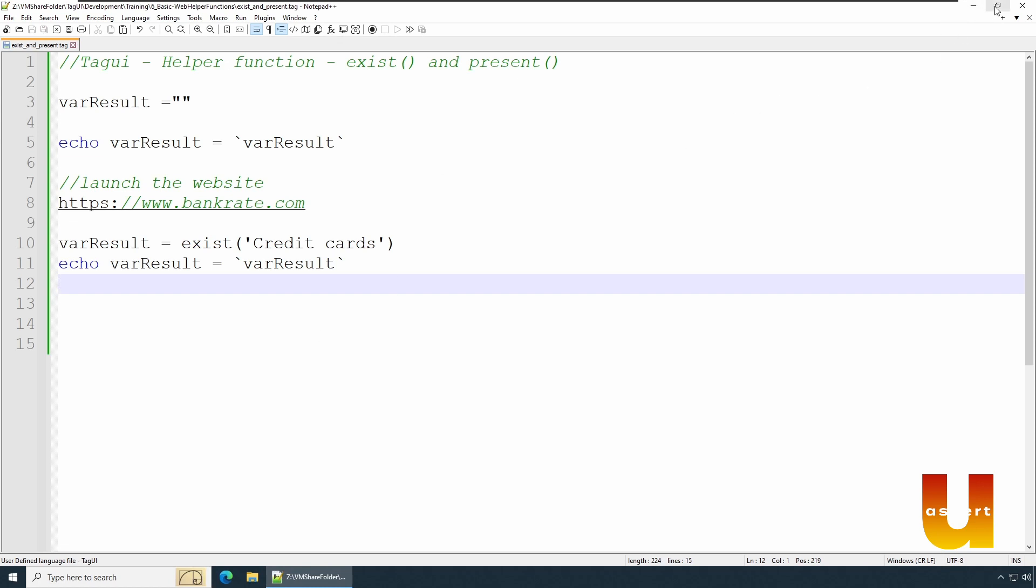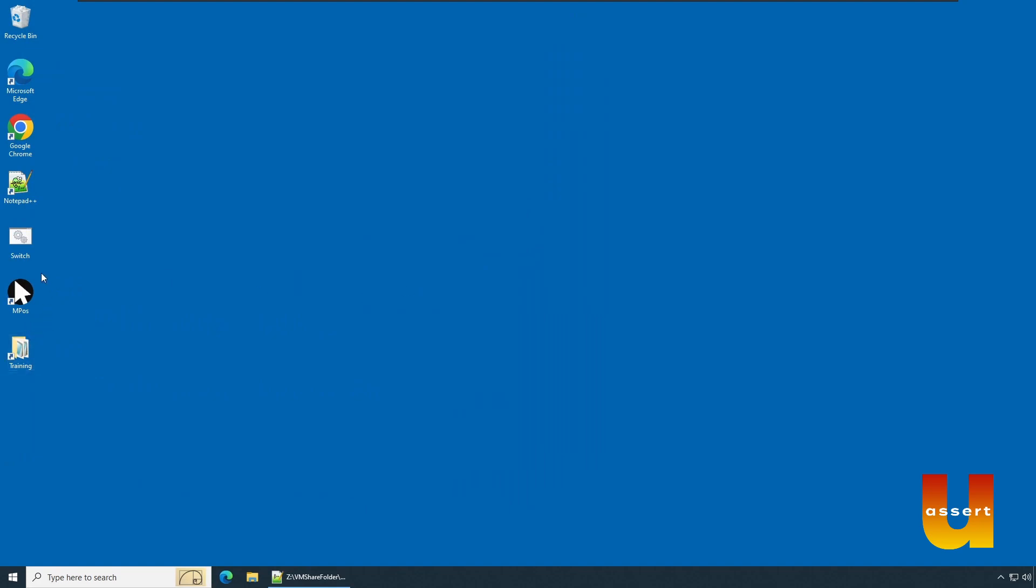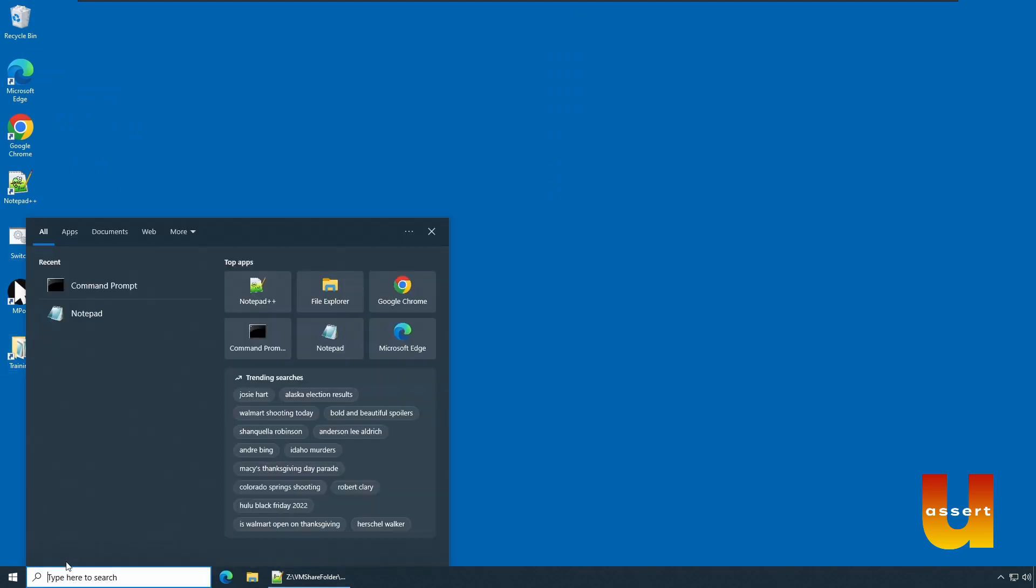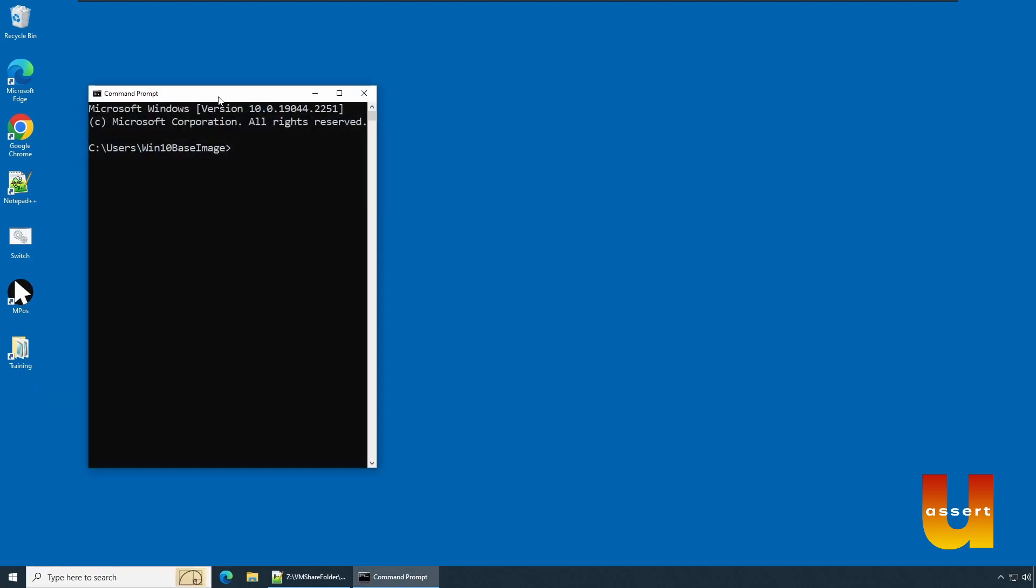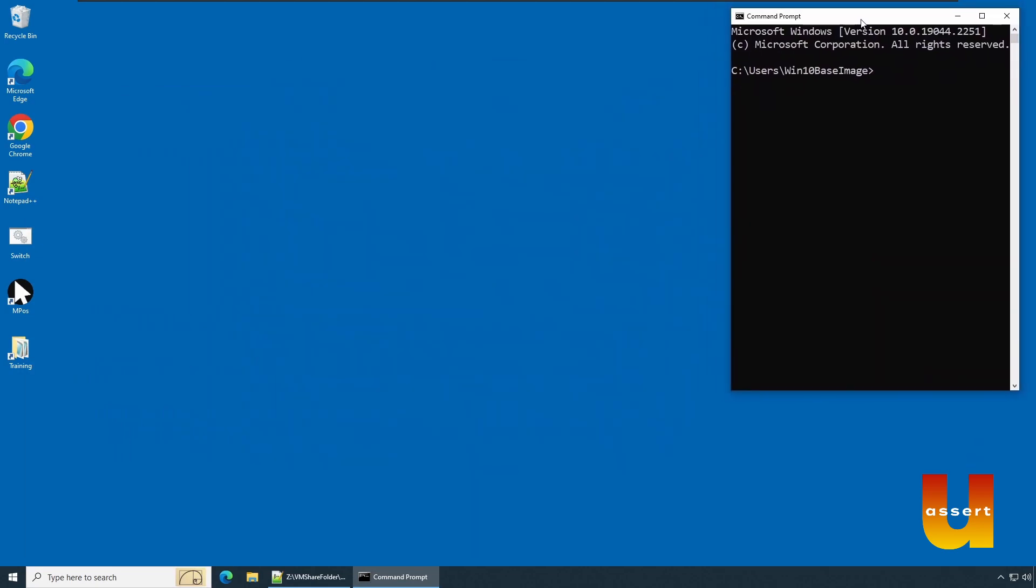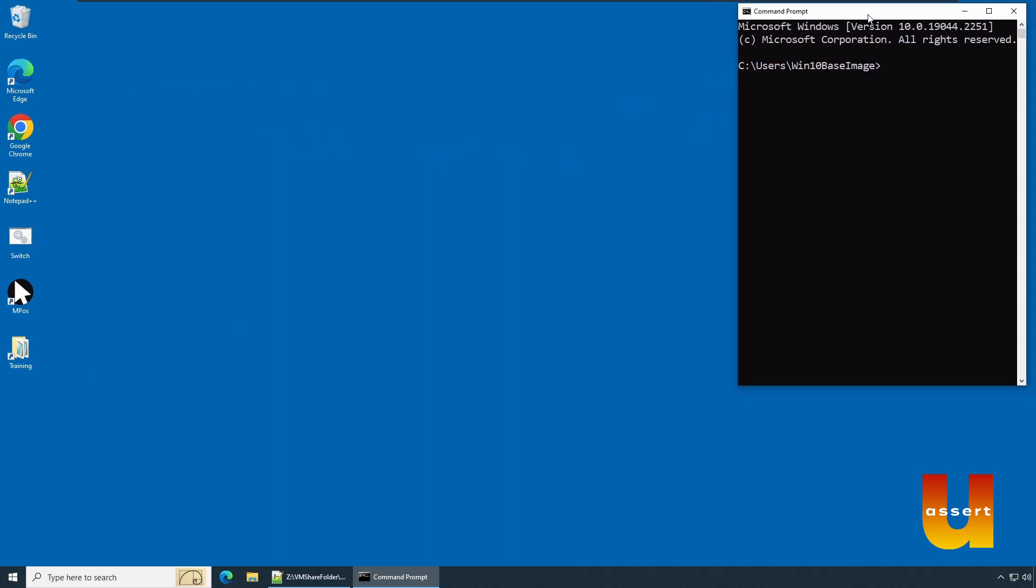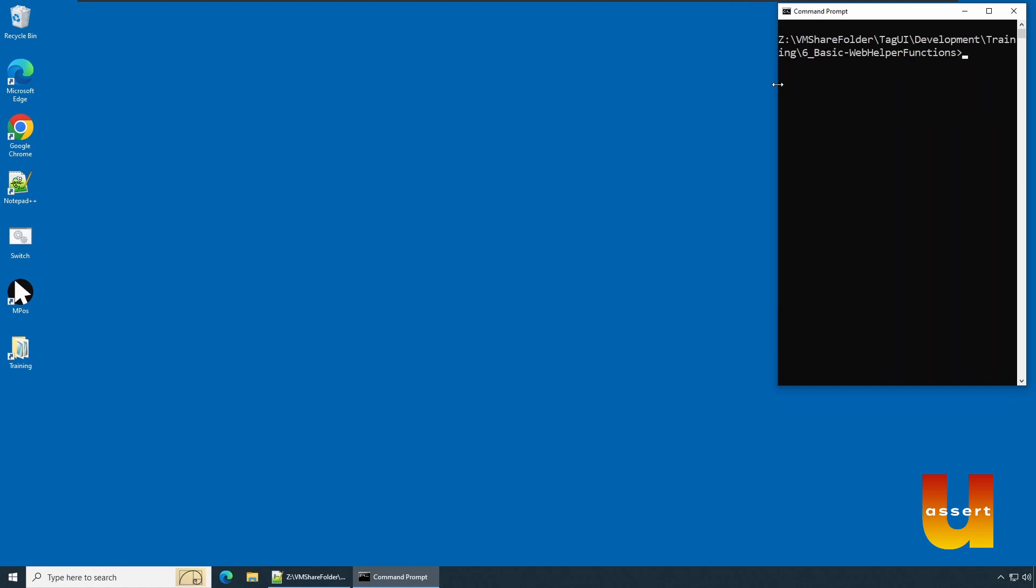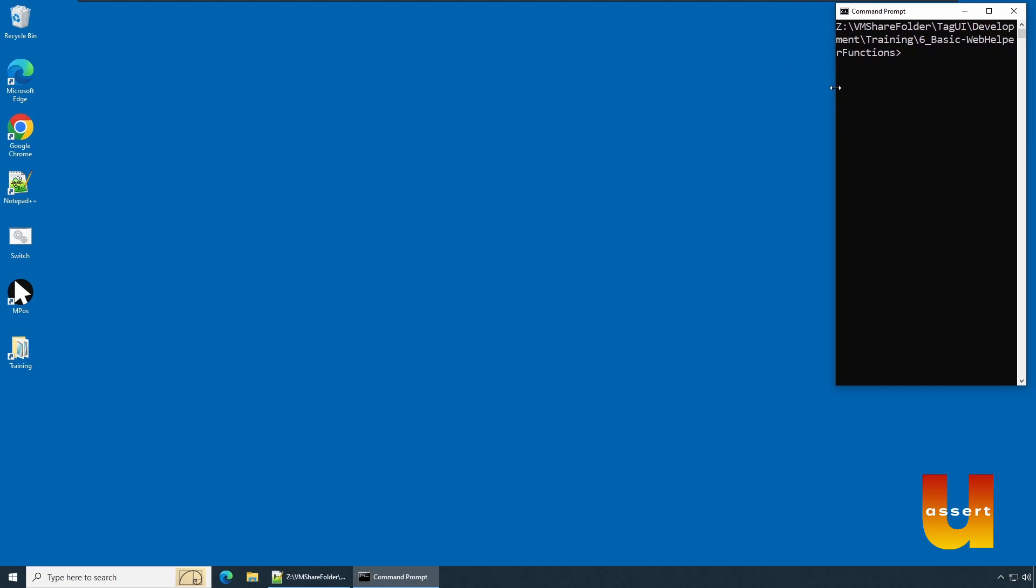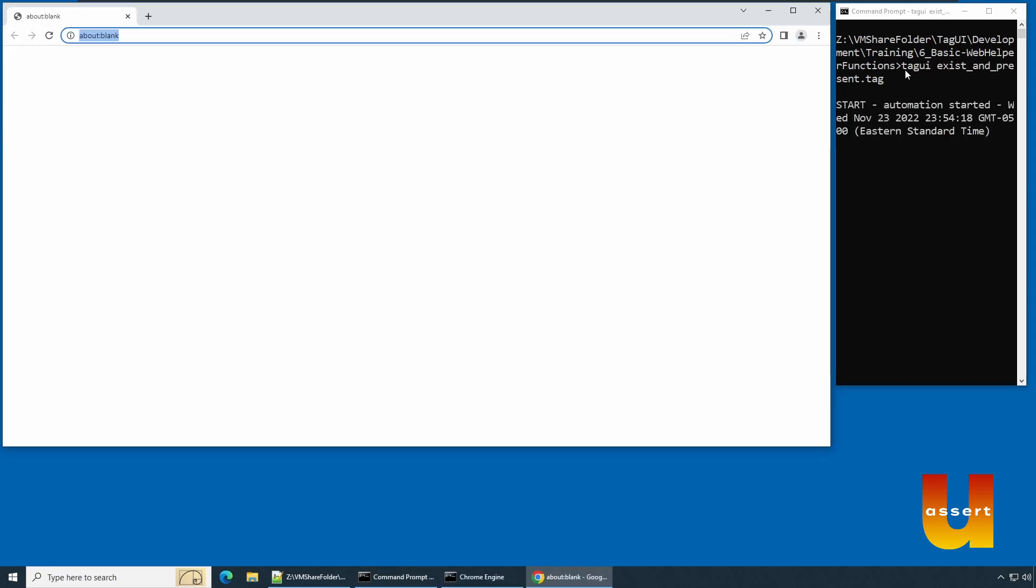So minimize this and let's launch our command prompt. Go to search and say command prompt. Once command prompt is there, launch it. I'm going to move it a little bit. Try to navigate to the location where you have stored your TagUI script. In my case I have stored it in this location.